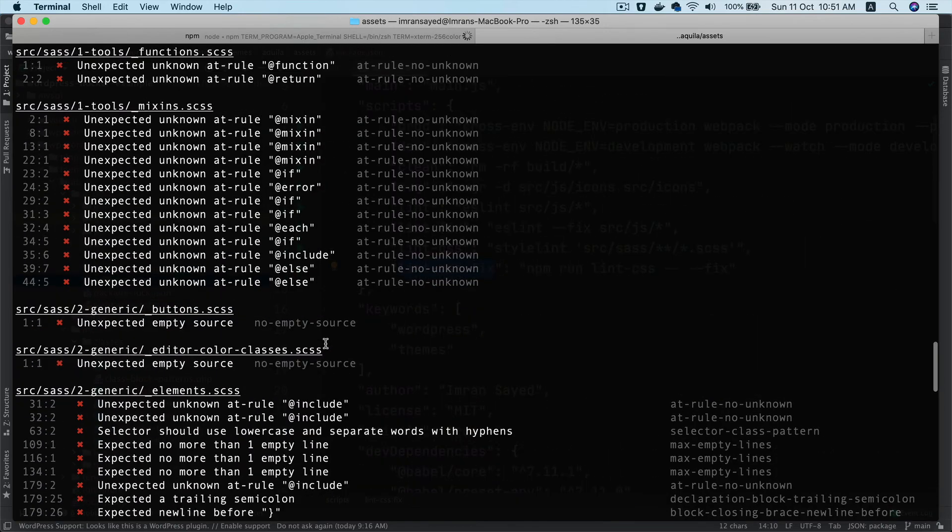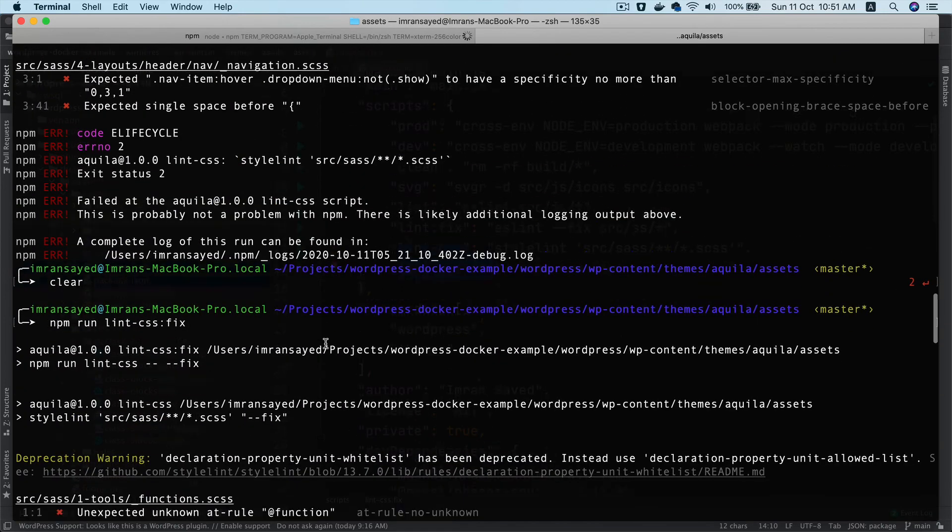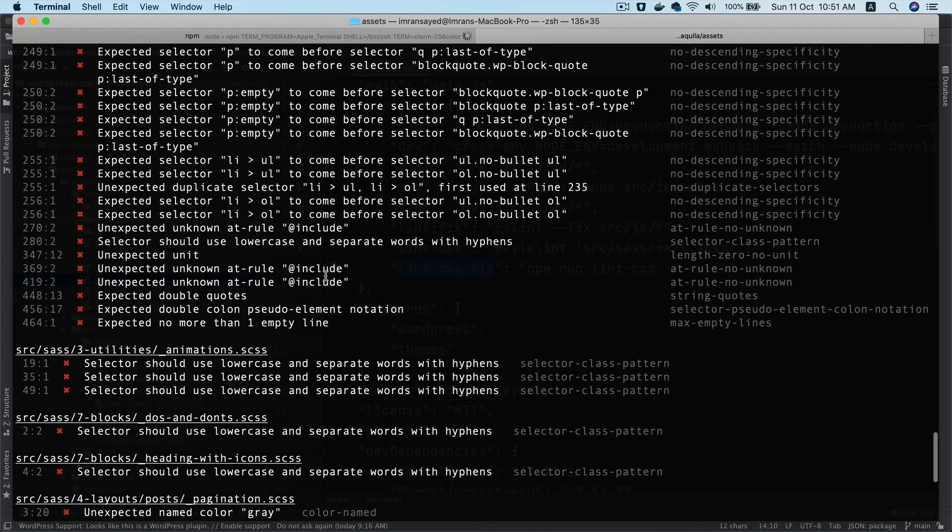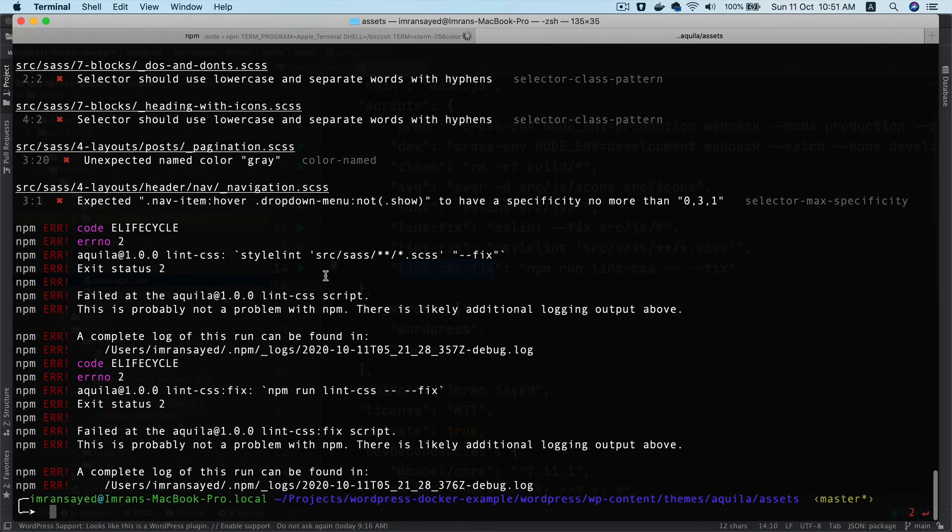You can see it has fixed some of it at least, and you can fix the rest yourself. Perfect. I'm not going to keep you waiting for fixing these—I'll fix it myself and push the code.